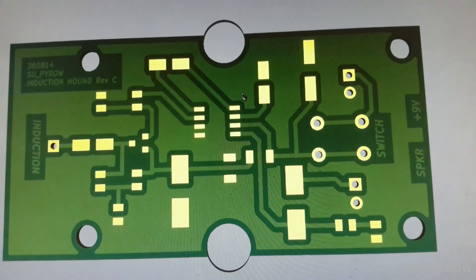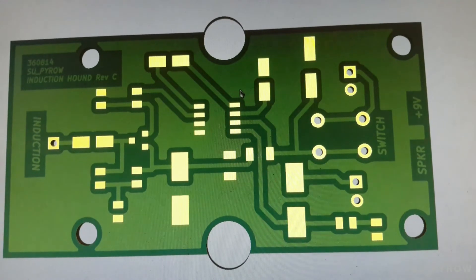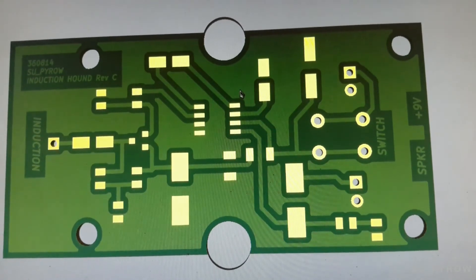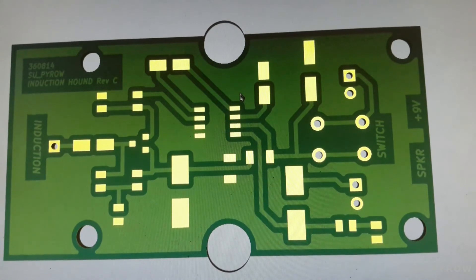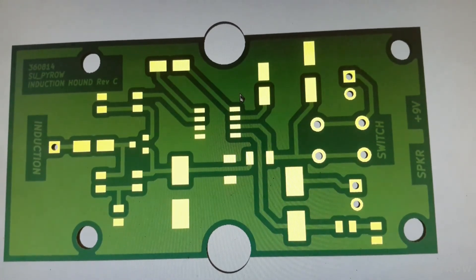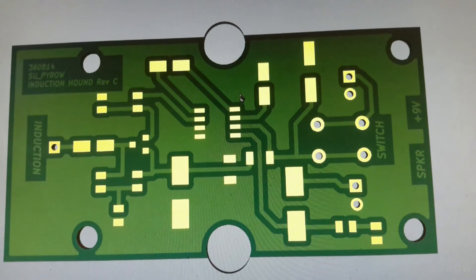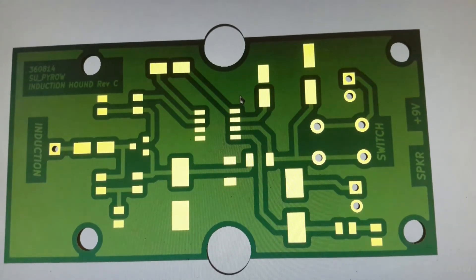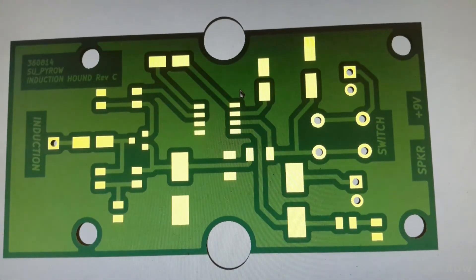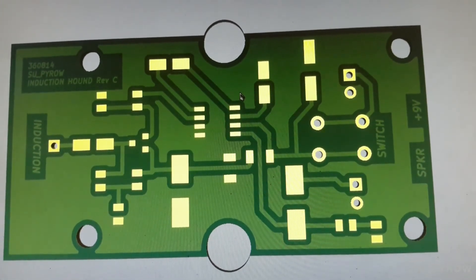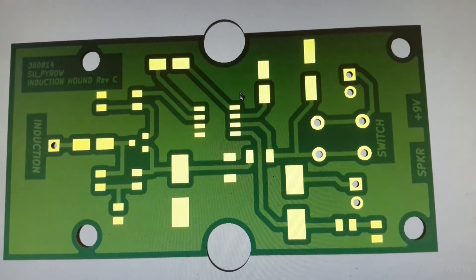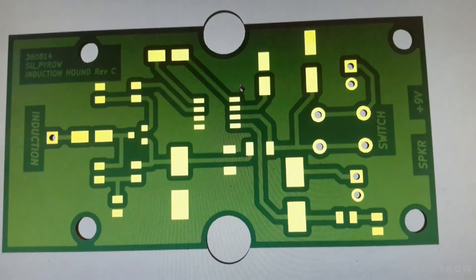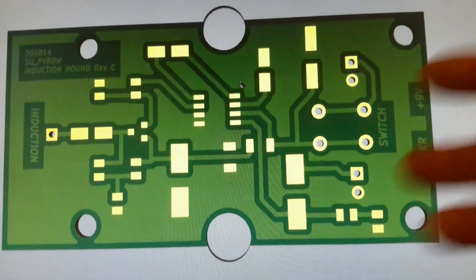That's the board and this is ready to be toner transferred or photo resist, we could do that. Etch the board, populate the board, throw it in the enclosure and good to go. It should work first time. It's tried and true. I don't know if we're going to do that right now, we might make that part two, but that's where we are now.